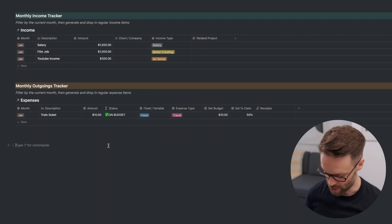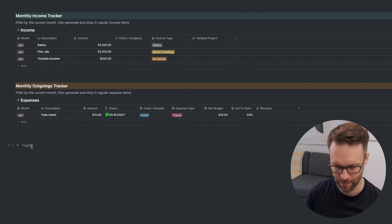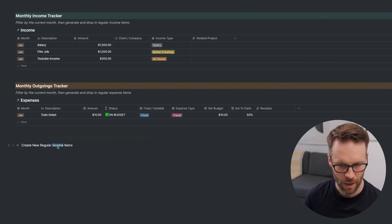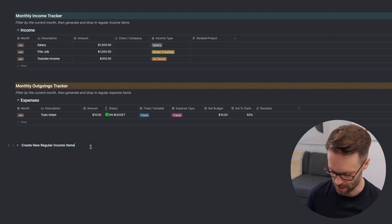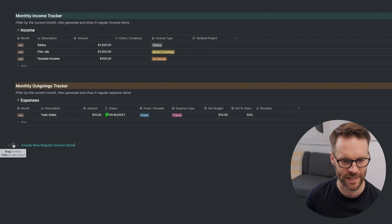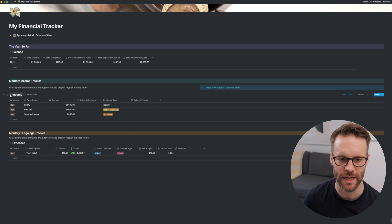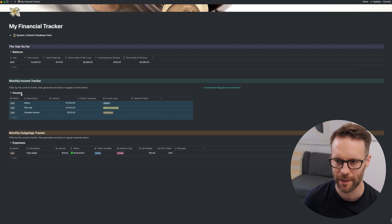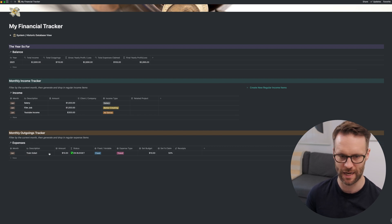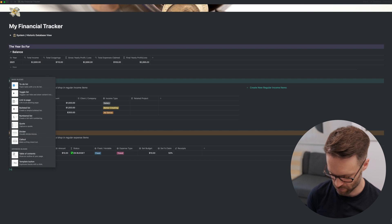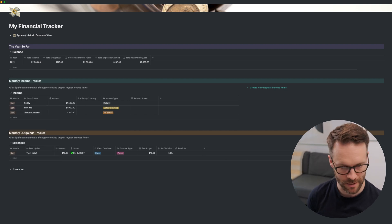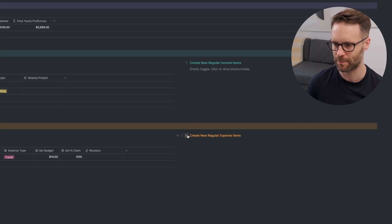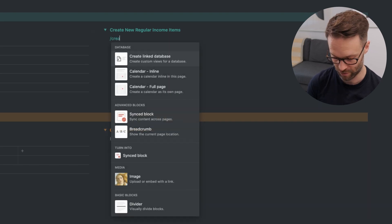So the first thing we're going to do is forward slash toggle. Add a toggle list. And I'm going to call this one create new regular income items. I'm going to make it bold so it sticks out a bit. And I'm also going to color it to match the heading. We're going to take it. I'm going to drop it in next to our little explanation here. So that drops it in. And then rather than this being full width, I'm going to move the income database up so it sits like that. And you can adjust the width of these like so. So that then means I've got a really useful, clear way of managing it. Let's do the same for expenses. Forward slash toggle. Create new expenses items.